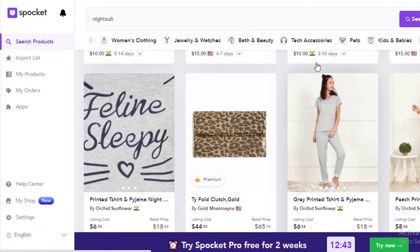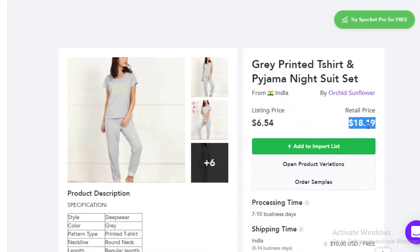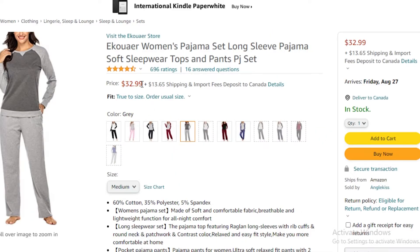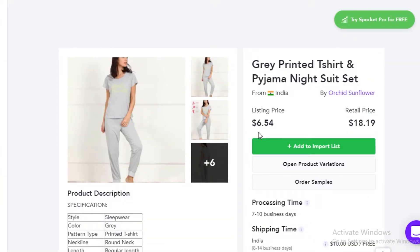Let's take another product — a gray night suit. The listing price is $6.54 and the expected retail is around $8. Comparing to Amazon, a similar night suit is going for $32, so this could be a very high return on investment. These aren't the only values you'll be paying though — you'll have to pay your Shopify or e-commerce store cost, marketing costs, and taxes. After those three costs are deducted, that will be your actual profit.